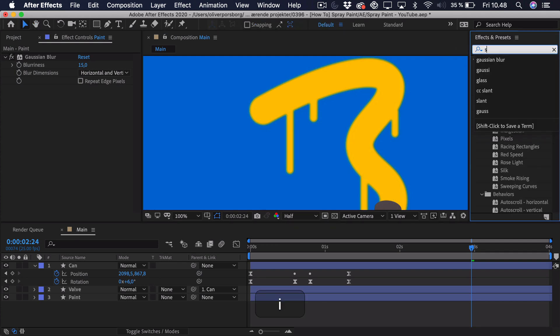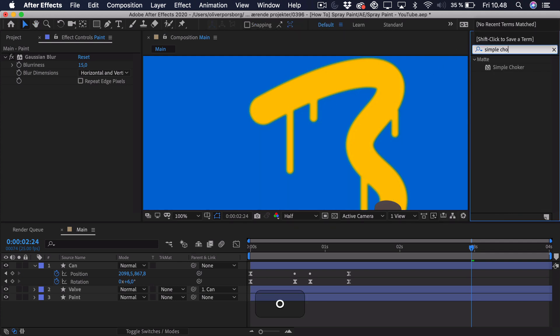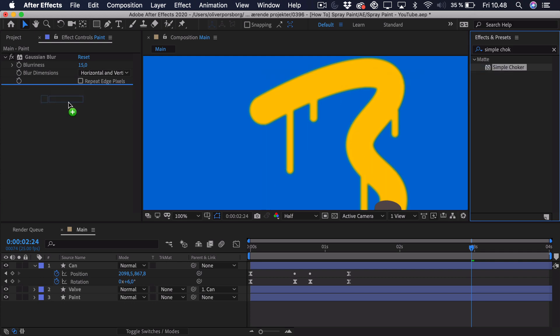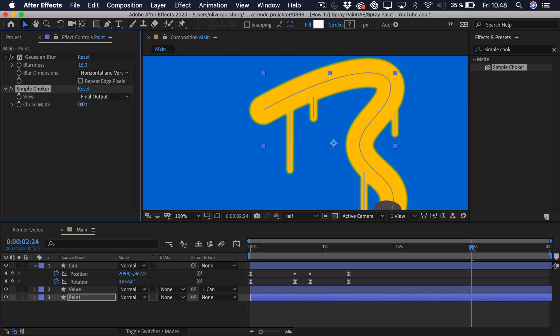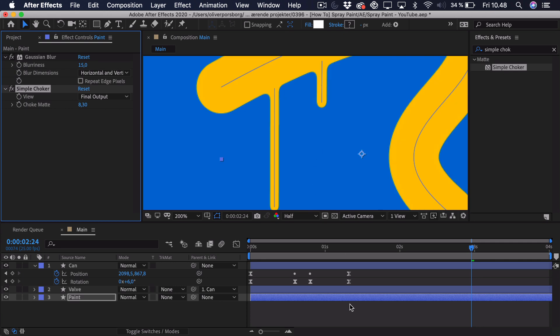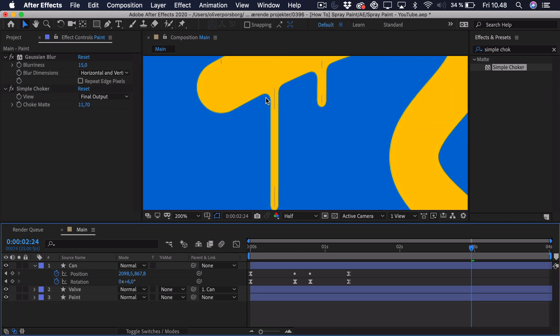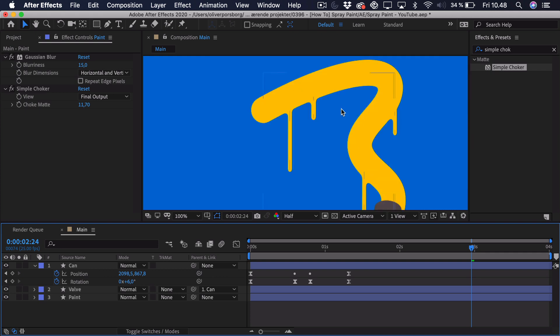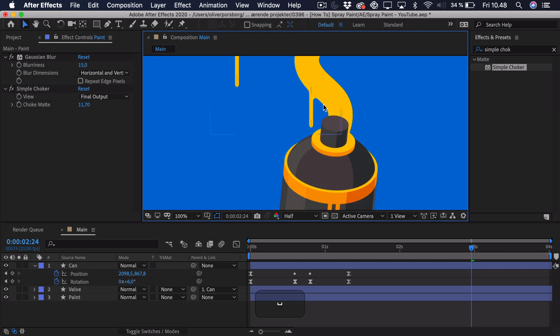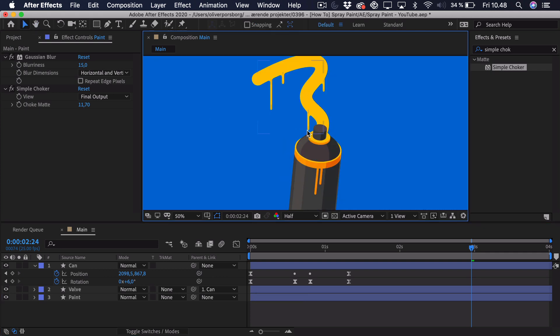And to do that we'll go and search for simple choker. Drag that onto the layer. And we'll just drag this out until we get a sharp result. And as you can see right here, if we just drag it out a bit more, it actually makes these nice rounded corners.